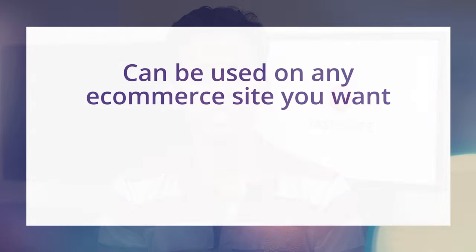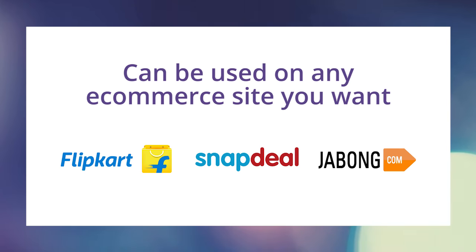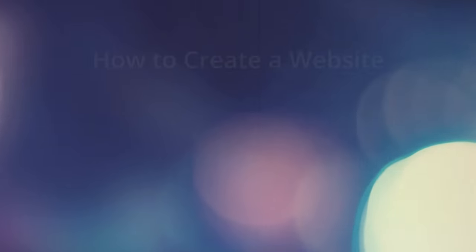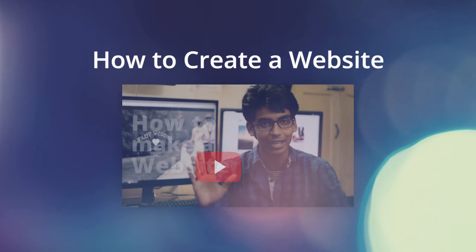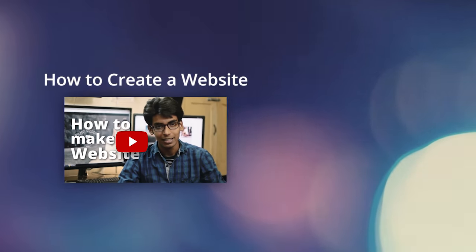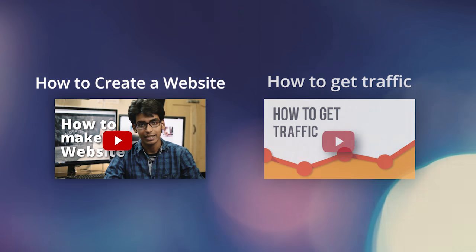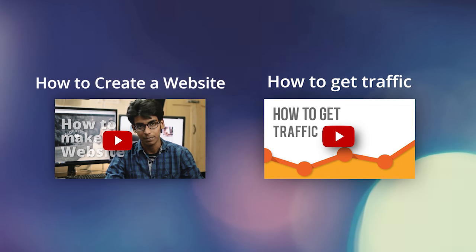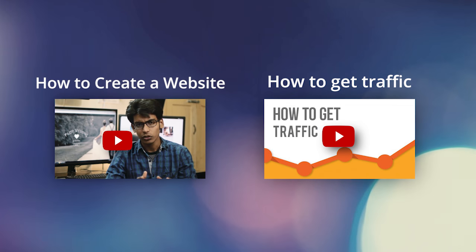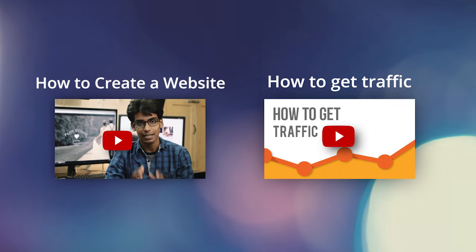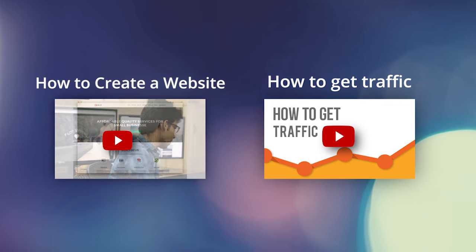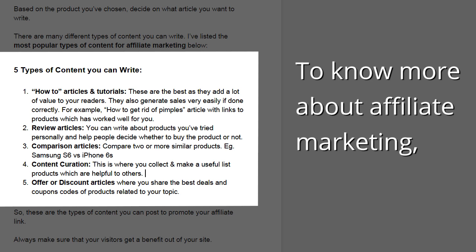So this is how you make money using affiliate marketing. Also the steps I've showed you now can be used on any e-commerce site you want. Now to see how to create a website, click this box. And if you want to learn how to bring traffic to your site, click here. So that's it guys, I hope you enjoyed this video. Make sure you hit the like button and share this video with your friends. Also if you want to watch more quick tutorials like this one, subscribe to FastRupee. To know more about affiliate marketing, click here.